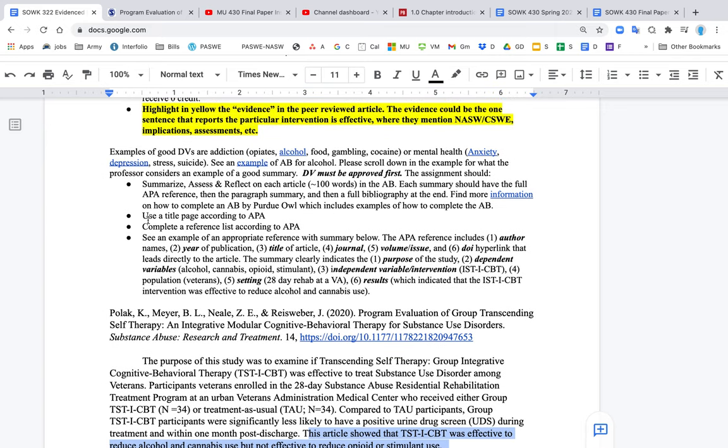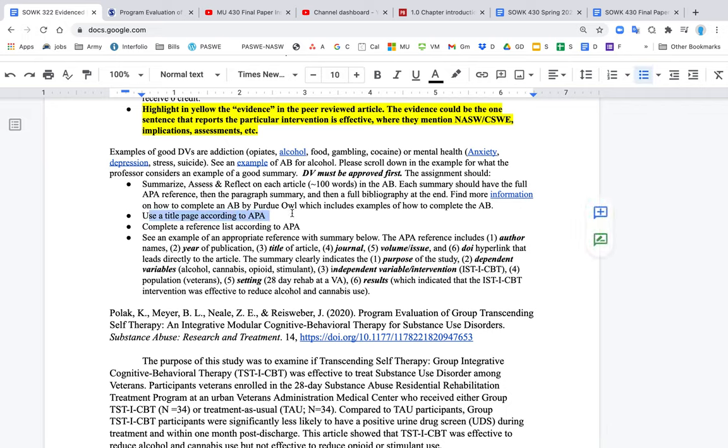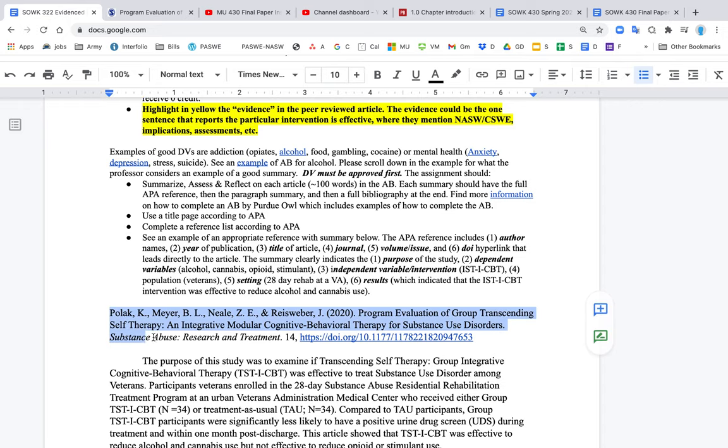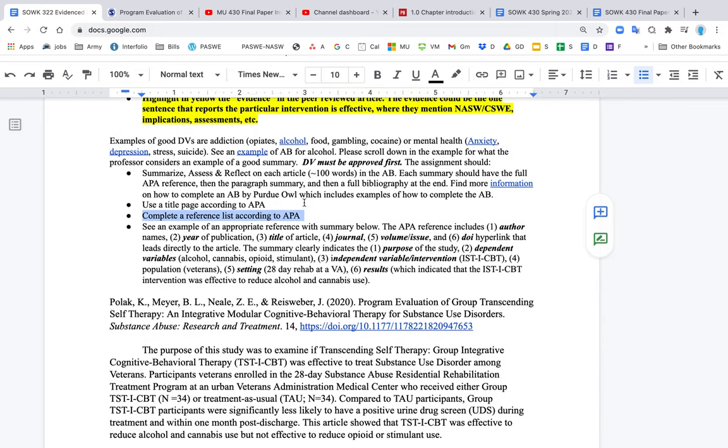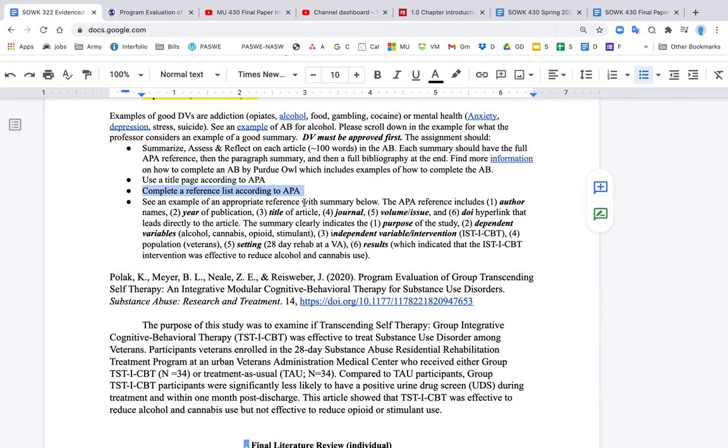A few other things. The annotated bibliography assignment should absolutely have a title page. Follow APA rules for that. You can get that from the Purdue OWL website. And in addition to this reference here and the summary, at the end, you complete a full reference list as well. So it may seem, it may feel sort of duplicative because you're putting in the reference in two places, but that's the instructions for how to do an annotated bibliography. Okay. All right. Thank you.